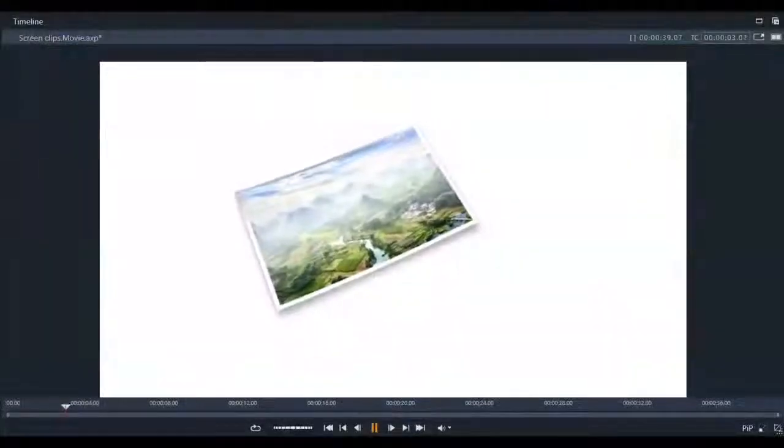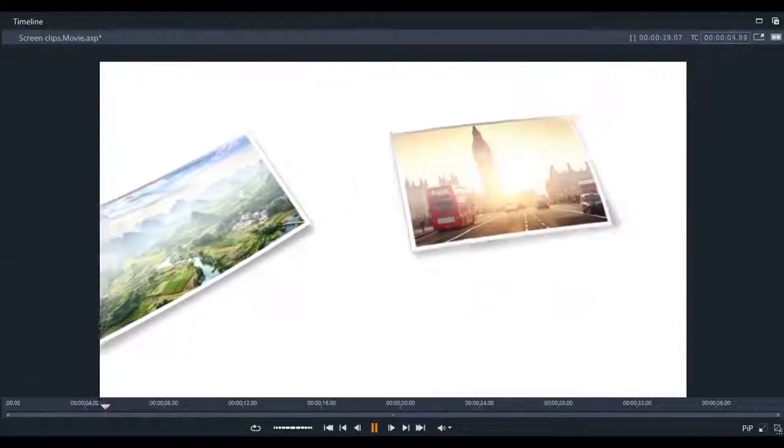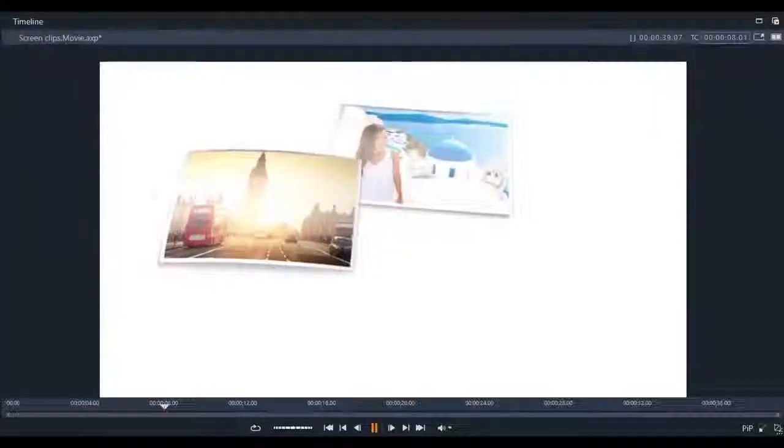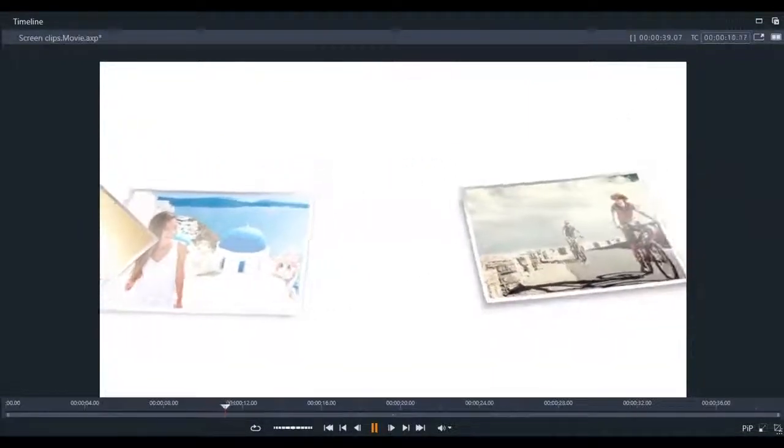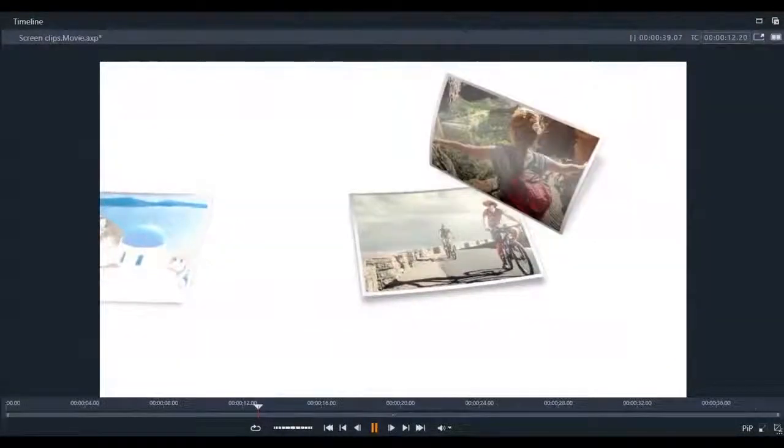Another cool feature that Pinnacle Studios offers and a great way to make stunning slideshows or to add intros to your Smart Movies is by using montage templates. Let's take a look at how to do that.